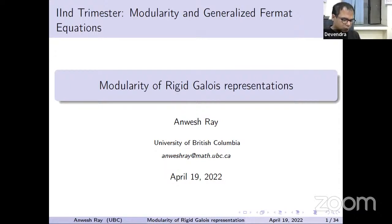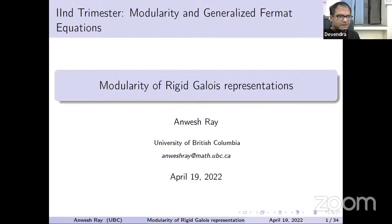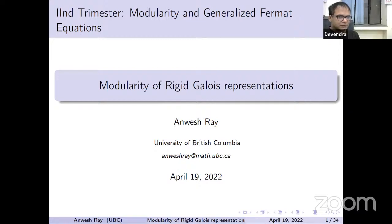Hello everyone, welcome to today's talk in the year-long series of seminars. Today our speaker is Anves Srey, who is a postdoctoral fellow at the University of British Columbia, Vancouver. Before moving to British Columbia, Anves did his PhD at Cornell with Professor Raviramakrishna. He will be joining CRM Montreal as a postdoc in September 2022 and at the Chennai Mathematical Institute in 2023.